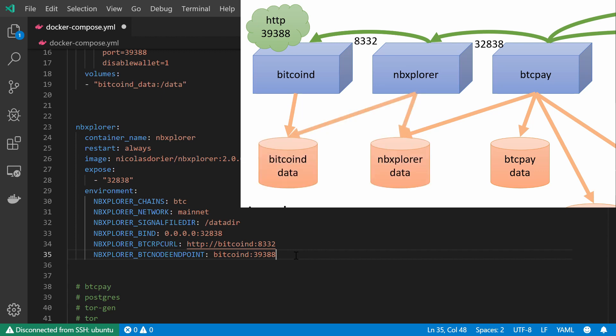But the NBExplorer also talks to our Bitcoin node, to our Bitcoin D service, using this RPC port, this 8332 port.